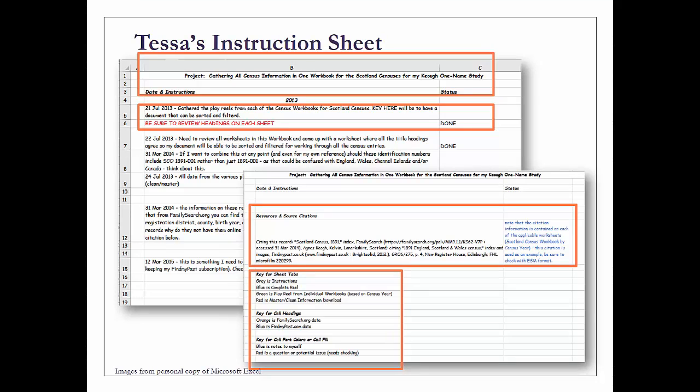This is what one of my instruction sheets looks like. This is another one of those things that you really want to make your own—how best do you work through things or what's your workflow. I always have that title, and in this instance it was gathering all the information in one workbook from my Scotland censuses. I have a label for dates and instructions as well as the status, and then I list by year and break it down by the day that I worked on it. As you can see, there are dates in 2013, 2014, and 2015.